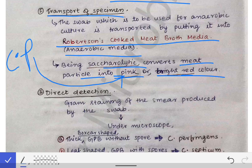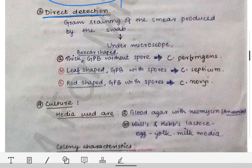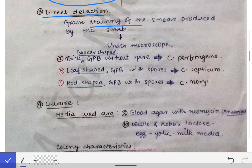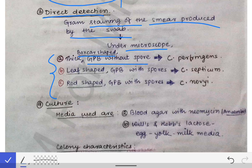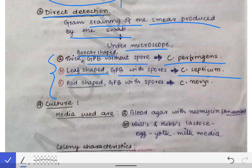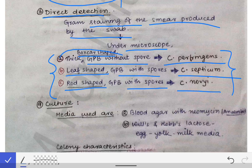Once the specimen is transported safely, direct detection is done. One swab is used to make a smear on a glass slide, which is then Gram stained. Under microscopy, three types can be seen: boxcar-shaped Gram-positive bacilli without a spore — that is Clostridium perfringens; leaf-shaped Gram-positive bacteria with spores — that is Clostridium septicum; and rod-shaped Gram-positive bacteria with a spore — that is Clostridium novyi. These morphological characteristics must be remembered.